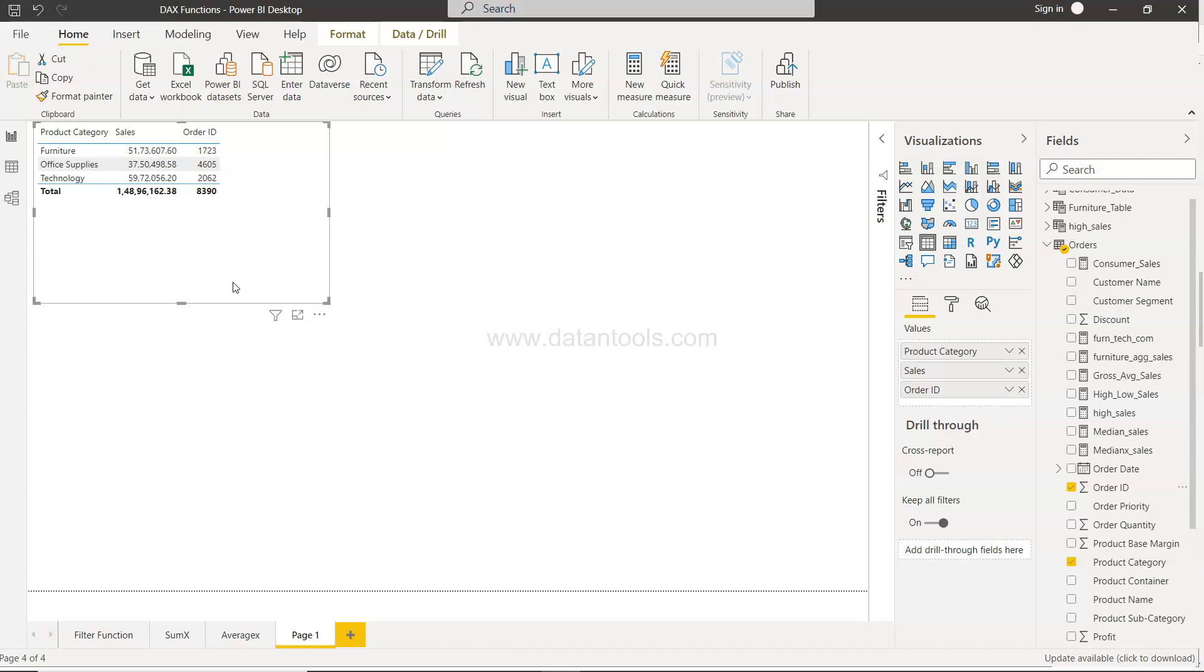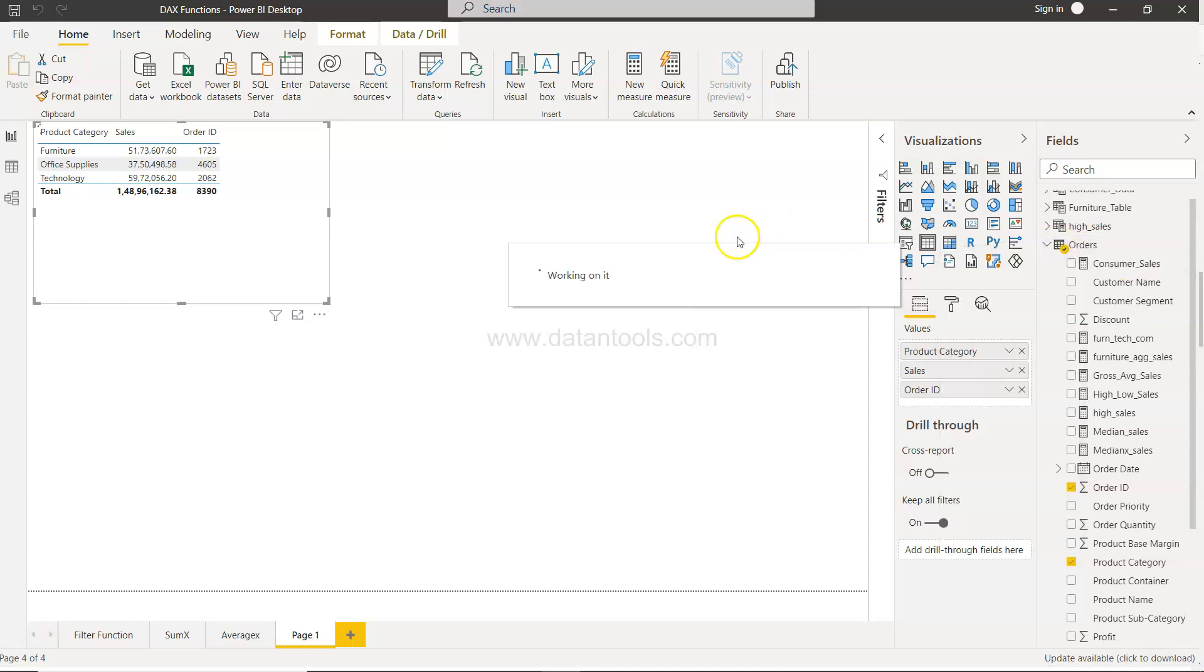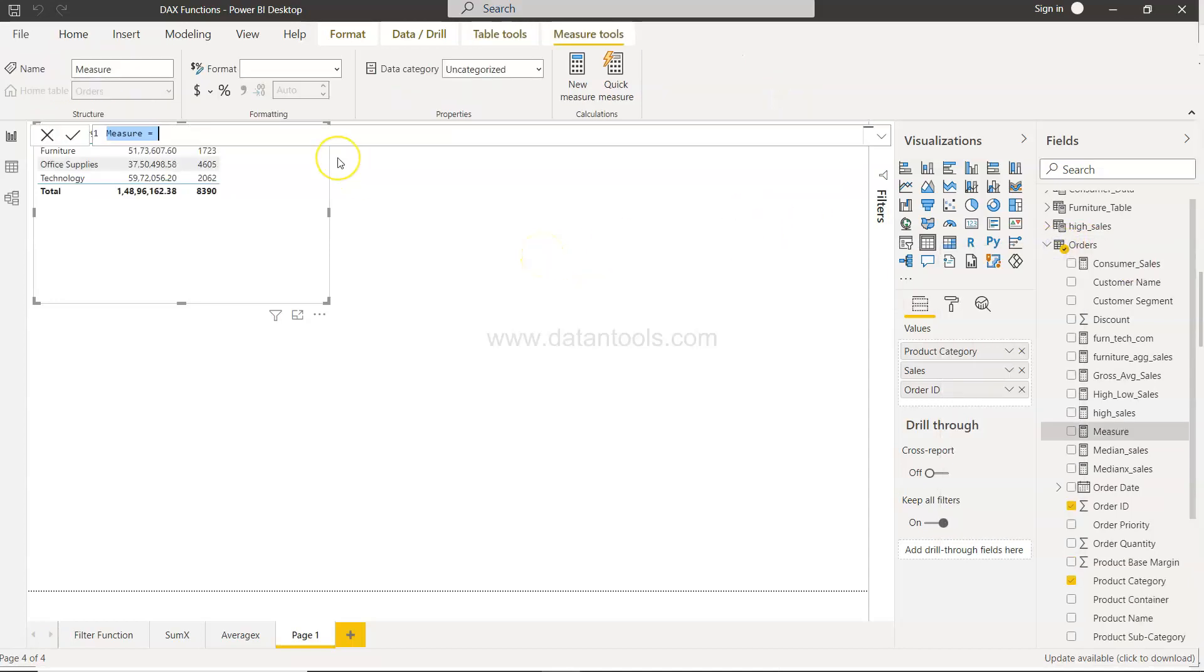Alright, so how do we do that, the distinct count? So for this what I will do is right click, click on new measure, and in this new measure I will say...